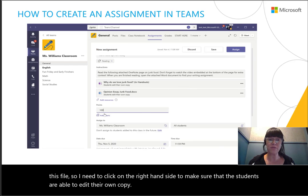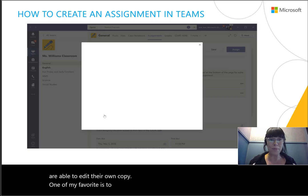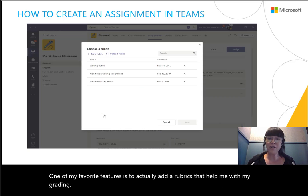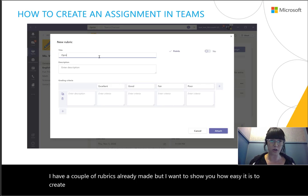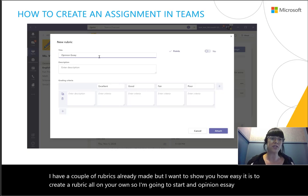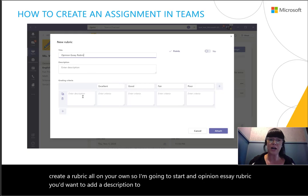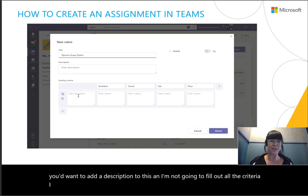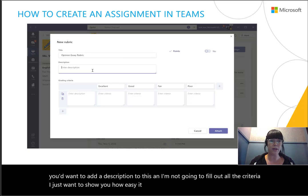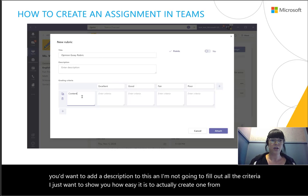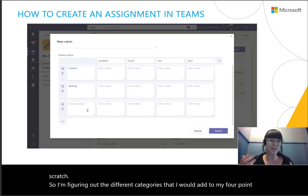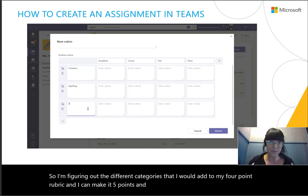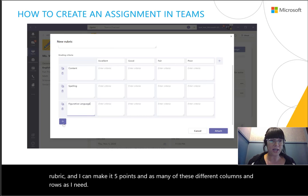One of my favorite features is adding rubrics to help with grading. I have a couple of rubrics already made, but I want to show you how easy it is to create a rubric on your own. So I'm going to start an opinion essay rubric — you'd want to add a description, and I'm figuring out the different categories for my four-point rubric. I can make it five points and add as many columns and rows as I need while filling out the criteria.